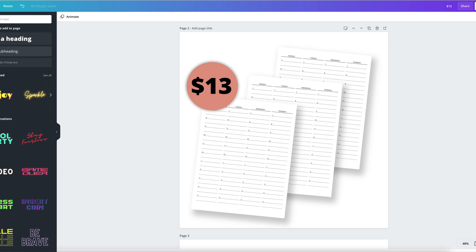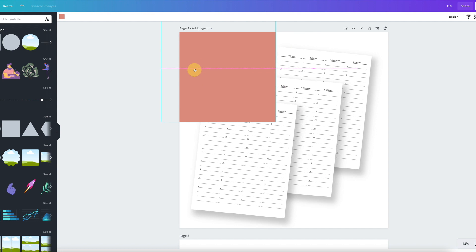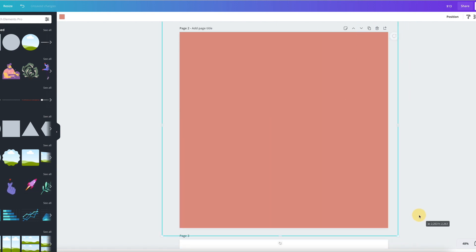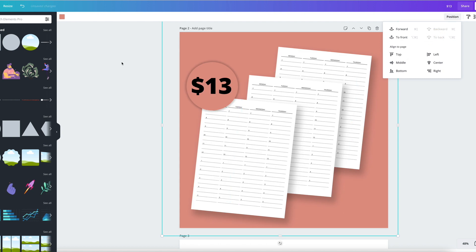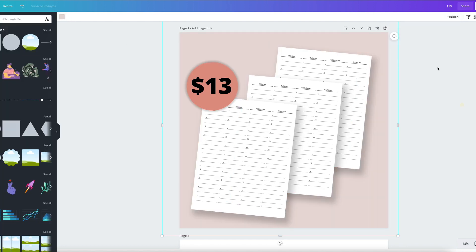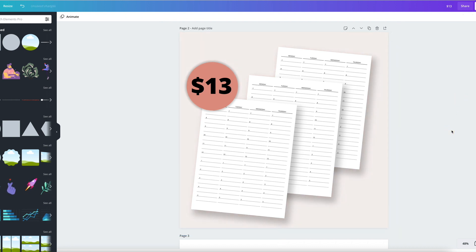So I hope this was helpful and that it really helps you create some shadows and some mockups and whatever you want to do — and helps you sell your printables a lot better. Oh my God, how pretty that looks. So I'll see you in the next one. Bye!